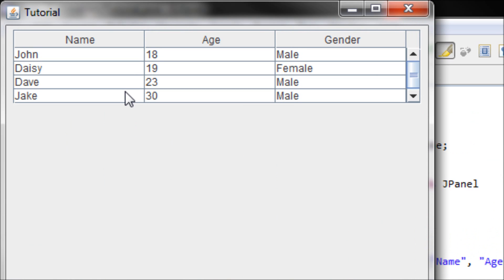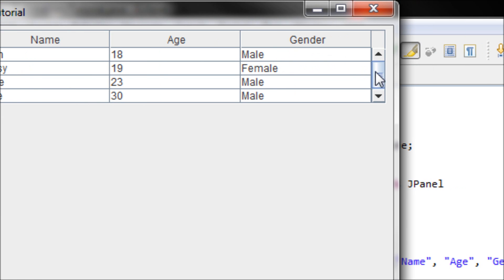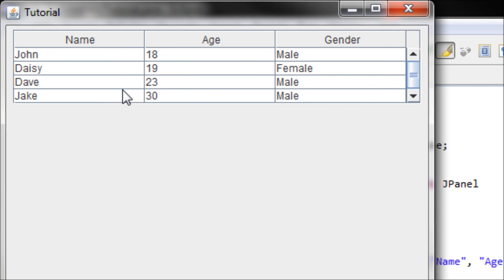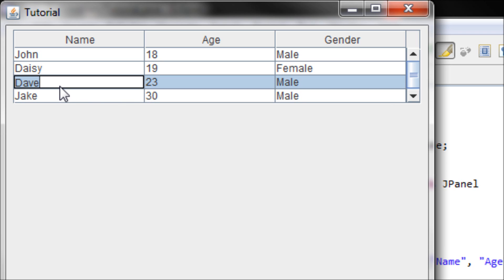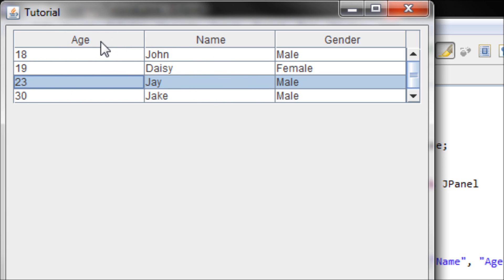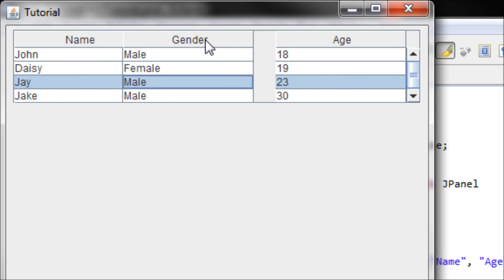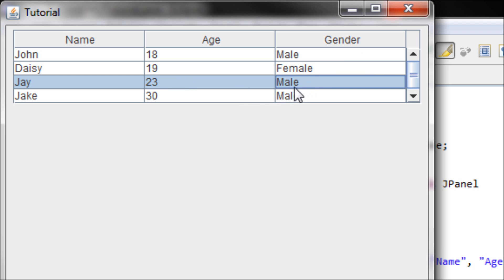Now let's see what our program looks like. We have a table with four rows and three columns, and we have a scroll bar. You can edit the information too — like you can change a value. You can also flip the columns to different positions.